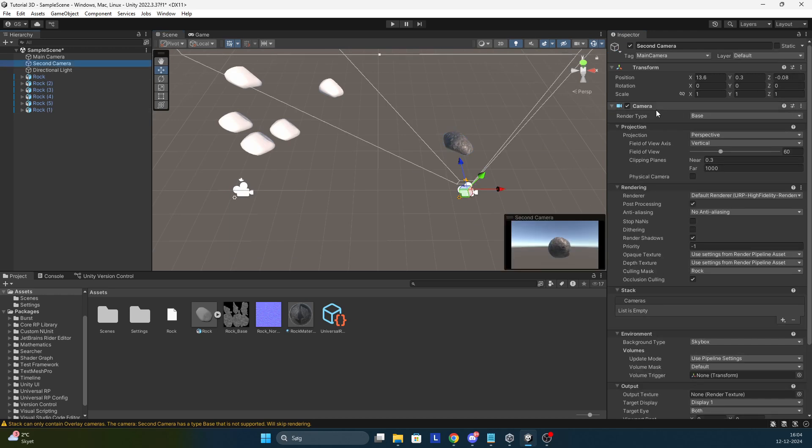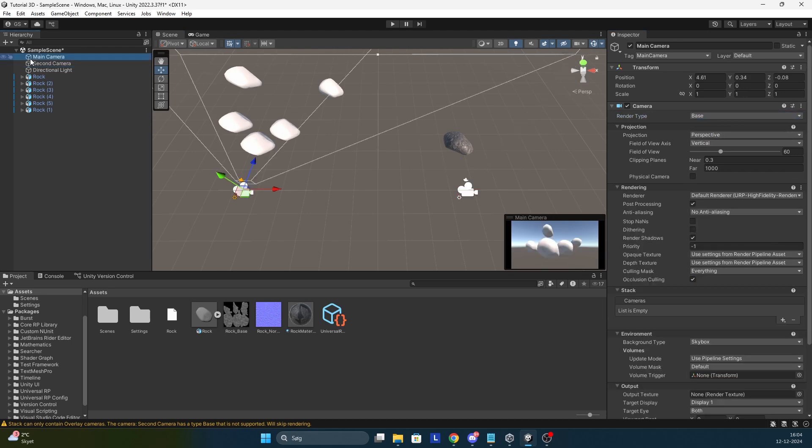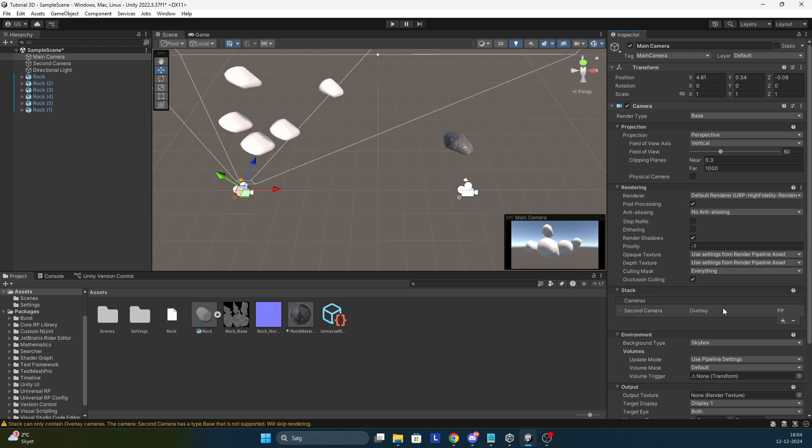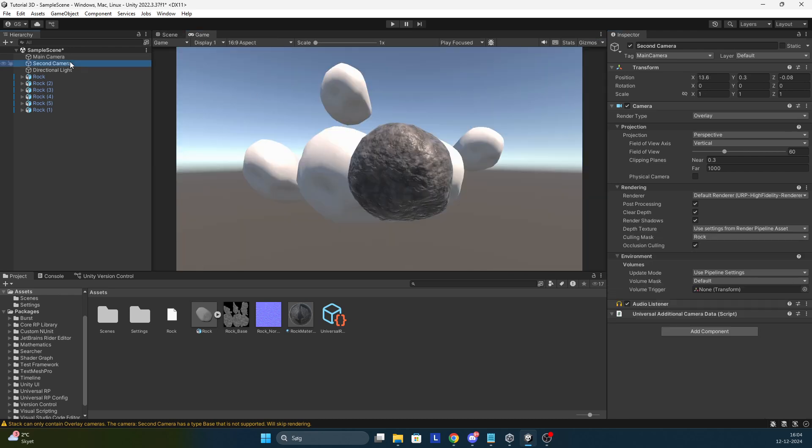What you do is change the render type to overlay and you go to your main camera, the camera which is going to be behind, and you add the second camera to the stack. Like so. This is all you have to do and as you can see now the second camera is on top of the main camera.